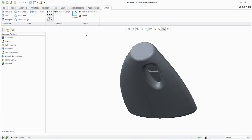We will now use the remove webs command to remove the web facets in the area inside of the handle. Select remove webs from the wrap group.